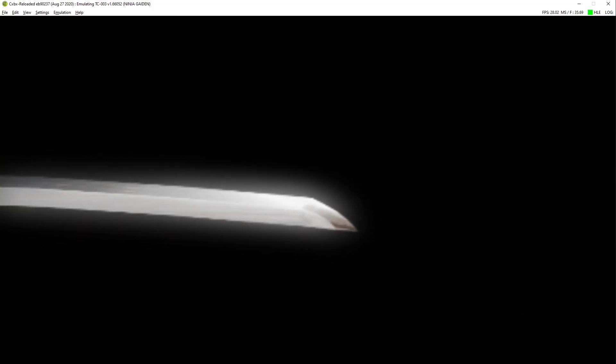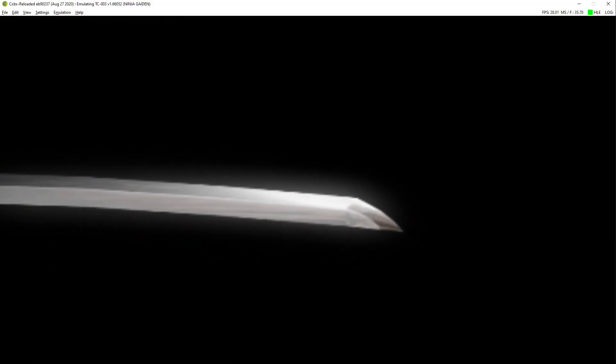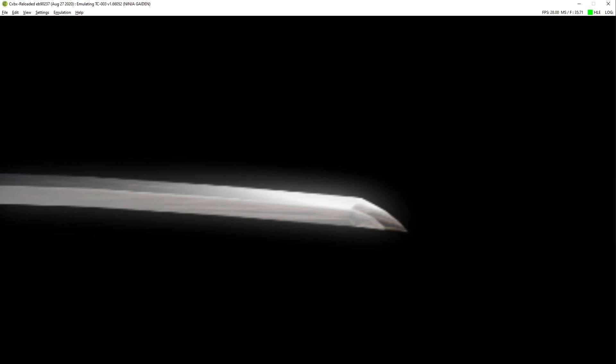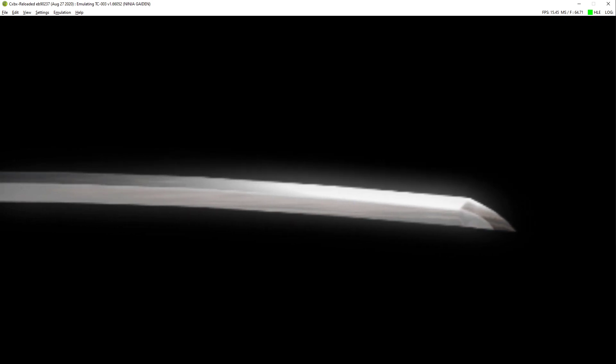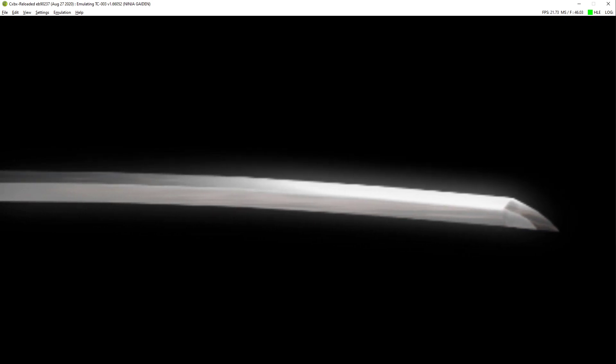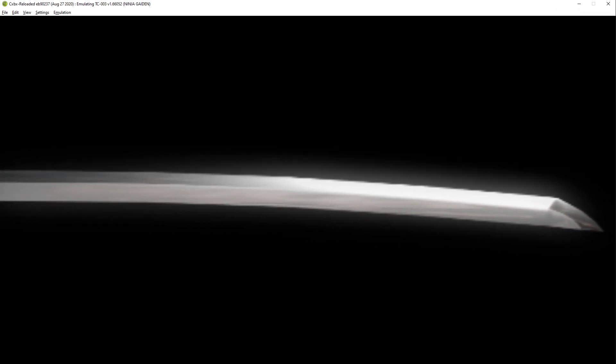The dragon sword, another weapon, protected by the dragon lineage since ancient times.